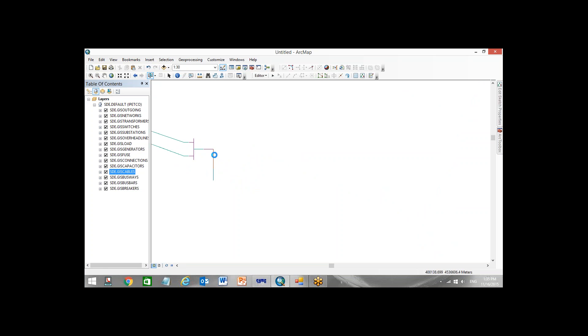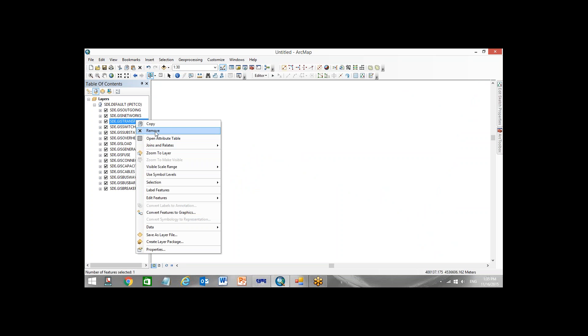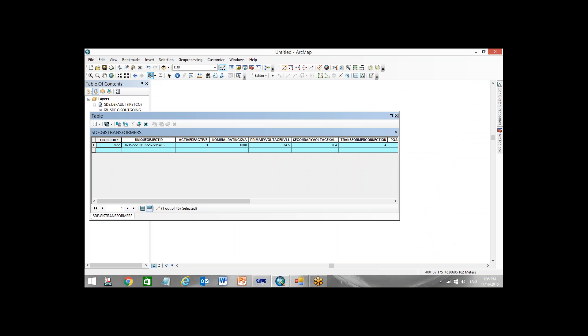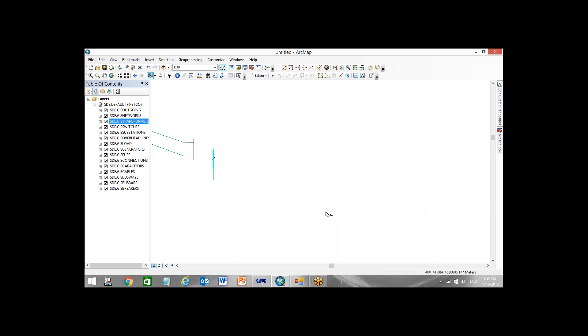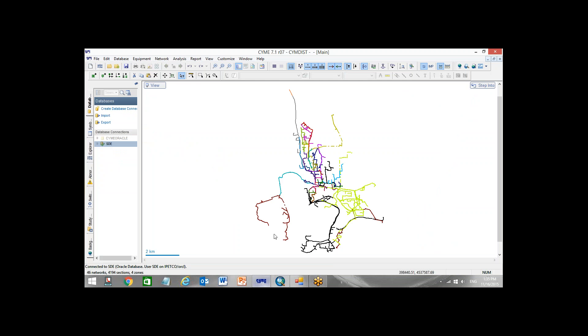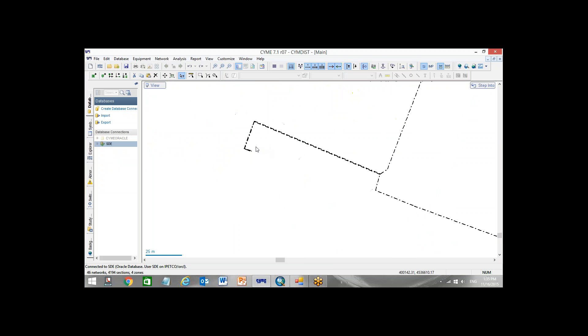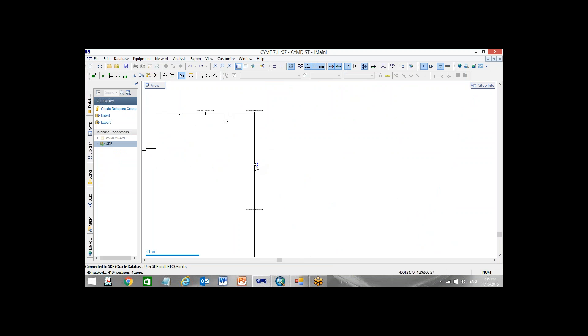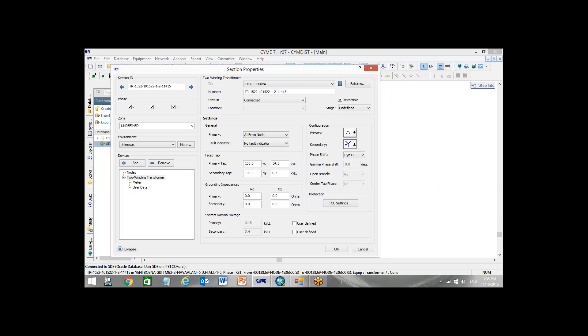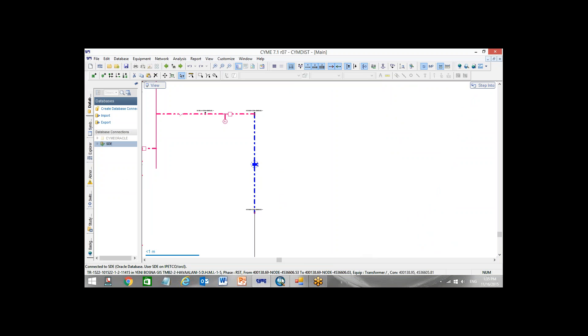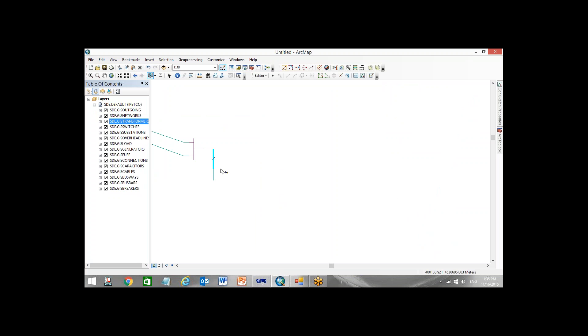I select this transformer. Let's check the name of the transformer here: 11.4.15. I will find the same in CIME software. 11.4.15. Yes, 11.4.15. Now I come back to the GIS and copy paste this transformer.